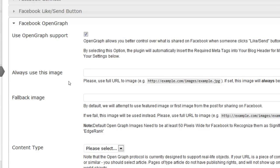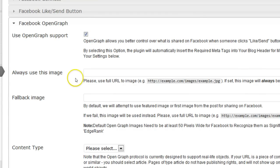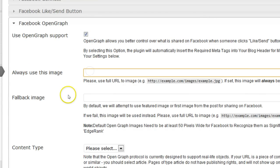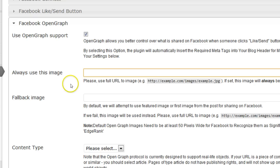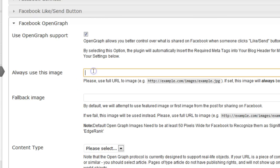First we are going to enable that. Then always use this image - just enter the URL to an image here if you want to use always the same image for all likes or sends to the user's wall. If you want to use different ones then leave that empty, and I will do that here.